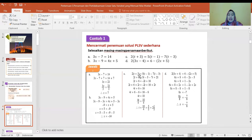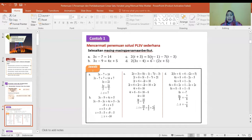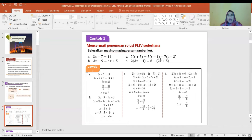Soal ke-3: 2(T plus 3) sama dengan 5(T min 1) dikurang 7(T min 3). Kita kalikan satu-satu: 2T plus 6, kemudian 5T min 5, dikurang 7T min 7 kali min 3 menjadi plus 21. Nilai yang sama digabung, sehingga akhirnya diperoleh T sama dengan 10 per 4.